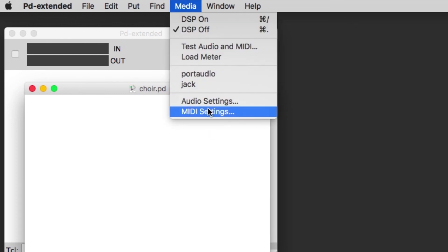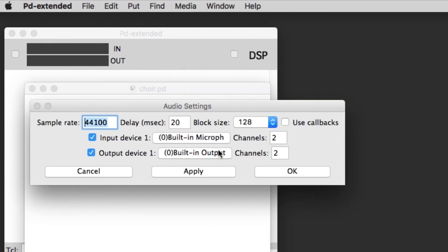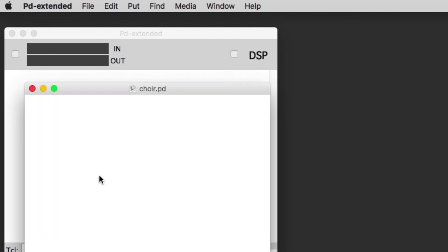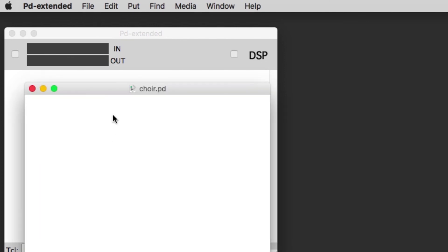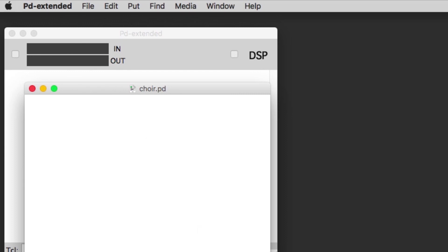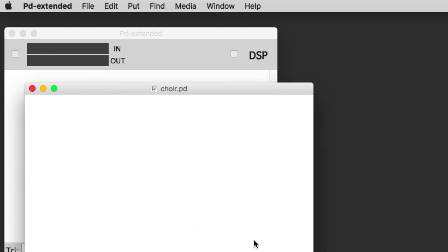I'm going to quickly take a look at the audio settings. At the moment I have it set to built-in output but it'll be switched to the Scarlet and the channel number will go up to four for the output. Also note that the DSP is off at the moment, that's just the way the program loads. We're going to start by making our patch.